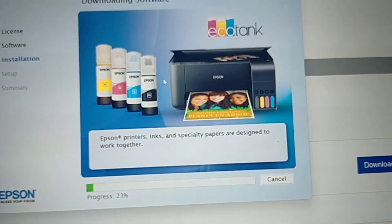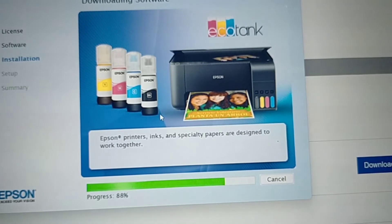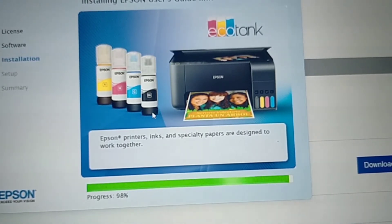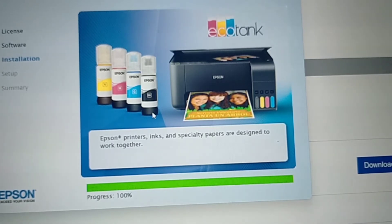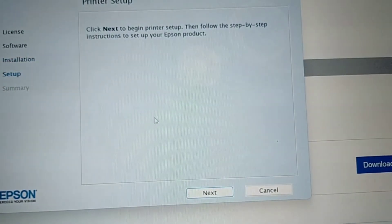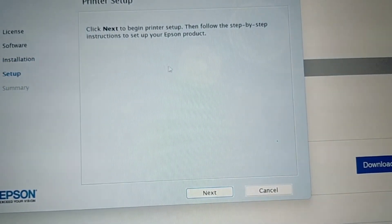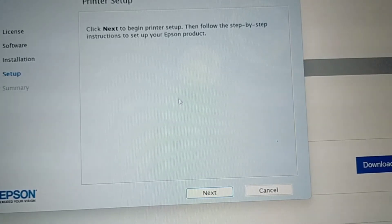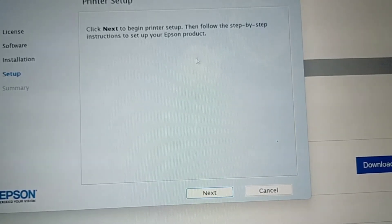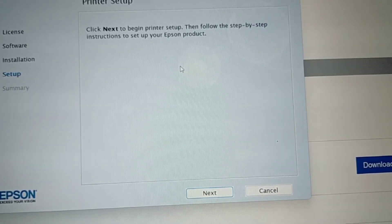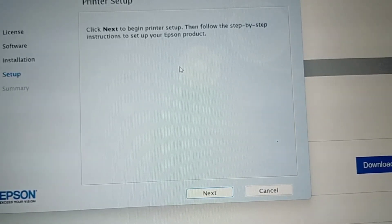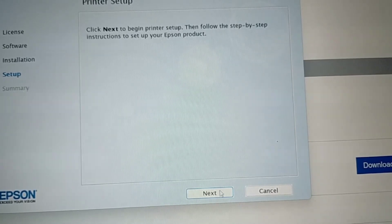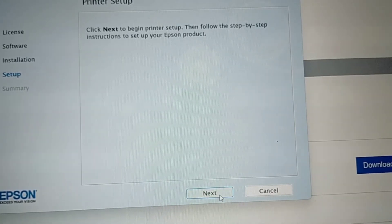It's processing, it's loading. Click Next to begin printer setup. Follow the step-by-step instructions to set up your Epson product. Let's click Next.